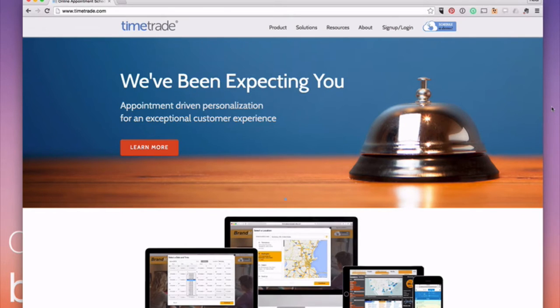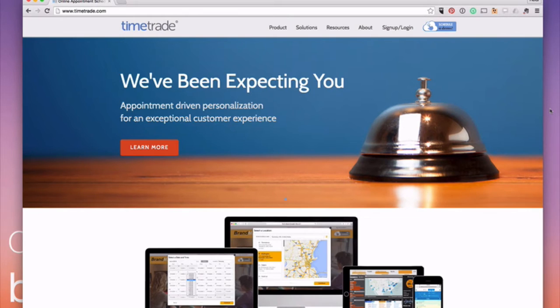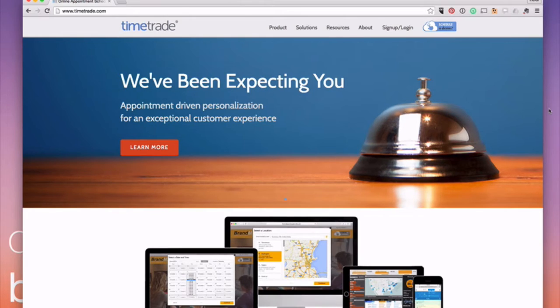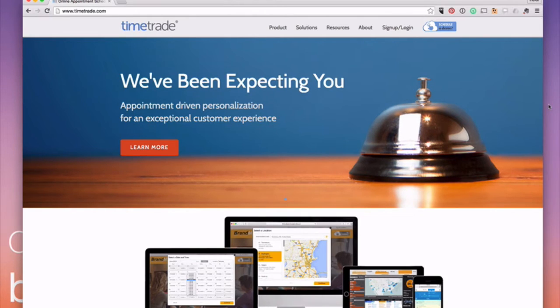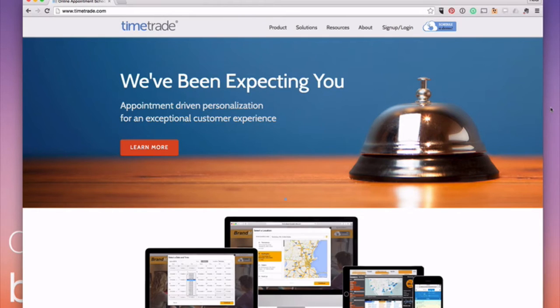So of course they can't just book anytime they want. You're going to tell it, you know, I see clients say Tuesdays, Wednesdays, and Fridays from nine to two and on Thursdays from two to six or whatever it is, hours and days that you see clients. And then if you're on vacation or you're going to be out of the office for something, you just mark yourself out and then nobody can schedule that day.